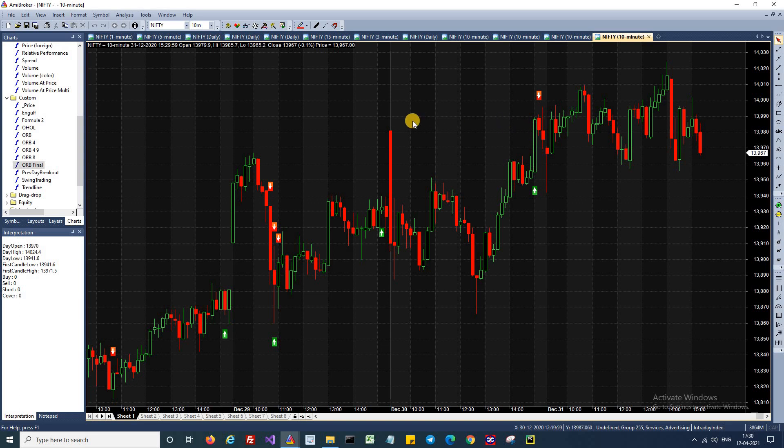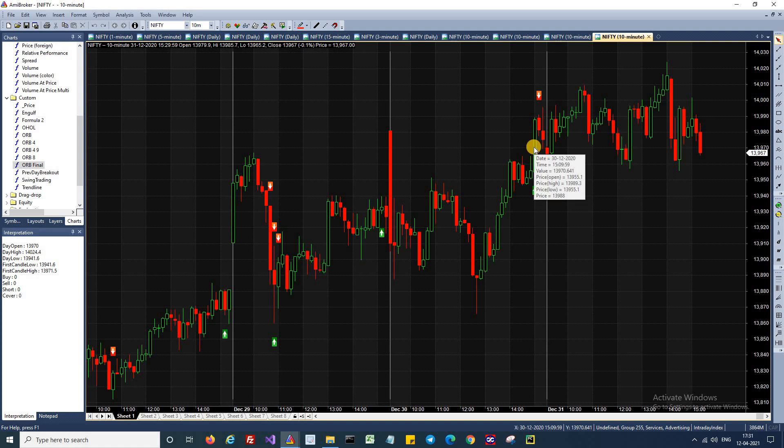If you look at here, this candle has broken the day's high, which is also open high value. So if that happens, then we can go long. And the reverse is true for shorting.